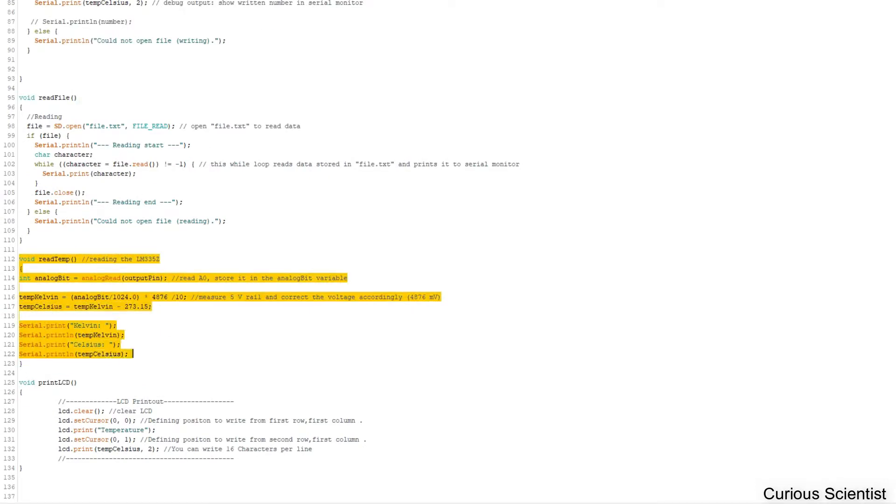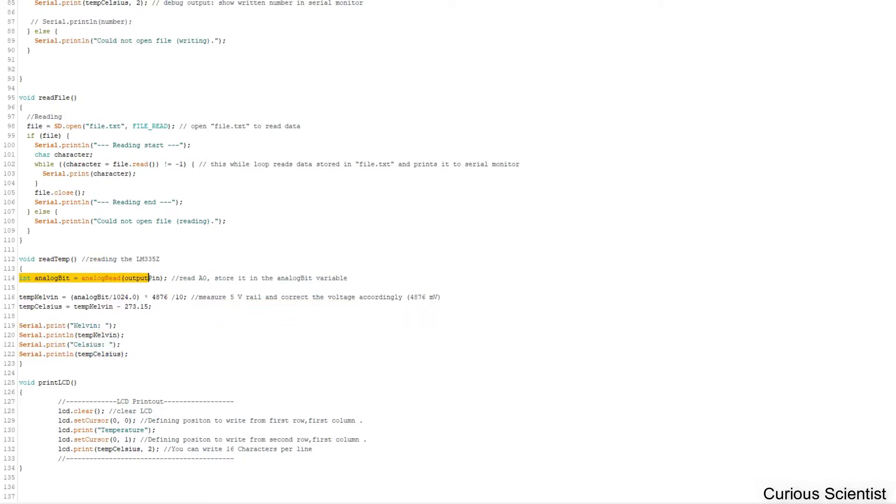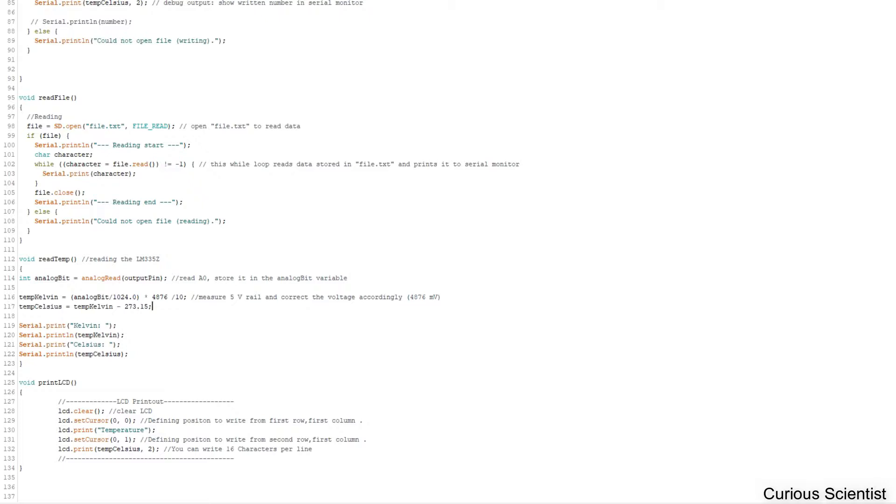We read the temperature, which is very simple. We basically read the internal AD converter of the Arduino. We choose the output pin, which was A0, and update the value of the analog bit variable with the value of the analog read.